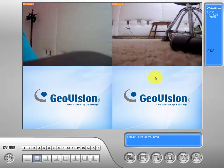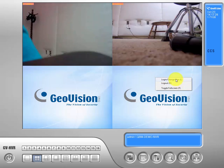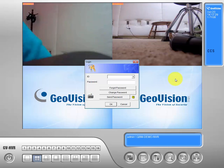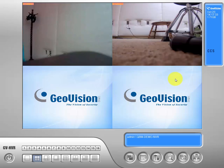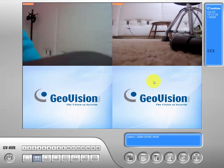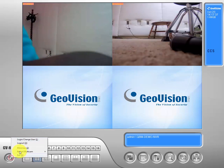Our first step is going to be to log in on our GeoVision, that way we can minimize or exit — in this case, minimize.